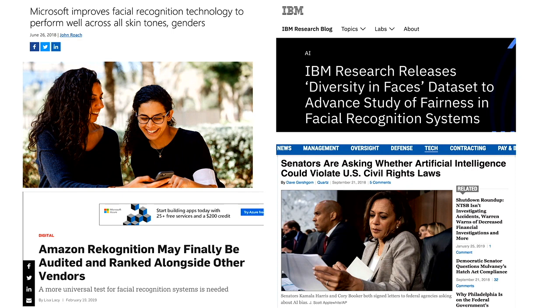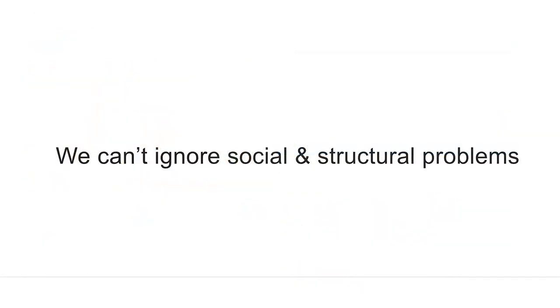IBM and Microsoft both came out with new APIs, seemingly to fix this issue. But what does fixing this issue mean? The first lesson is that we can't ignore social and structural problems.